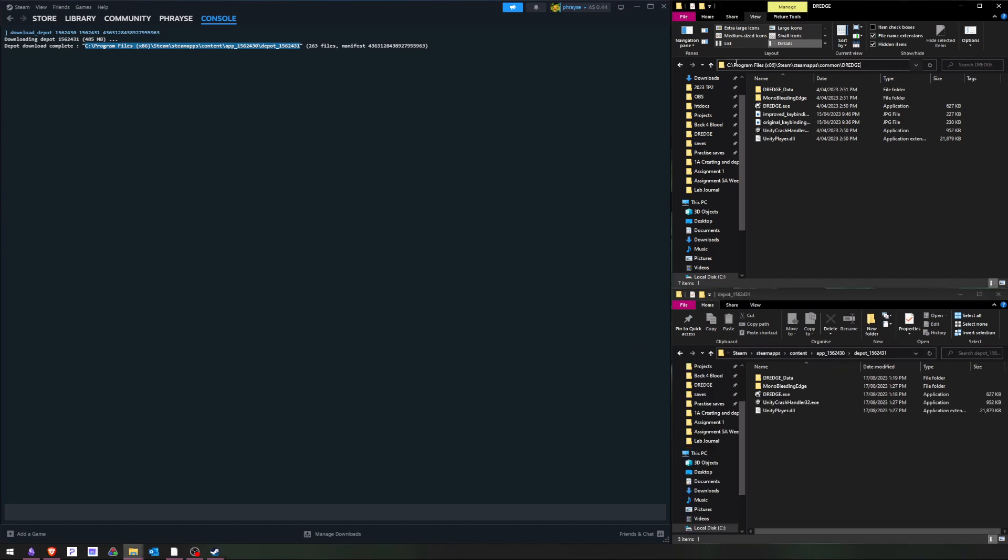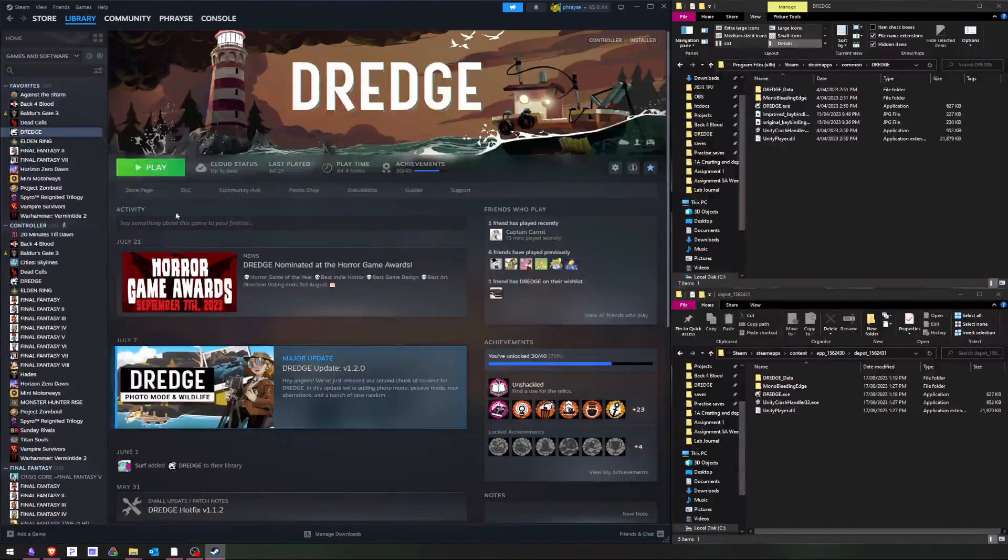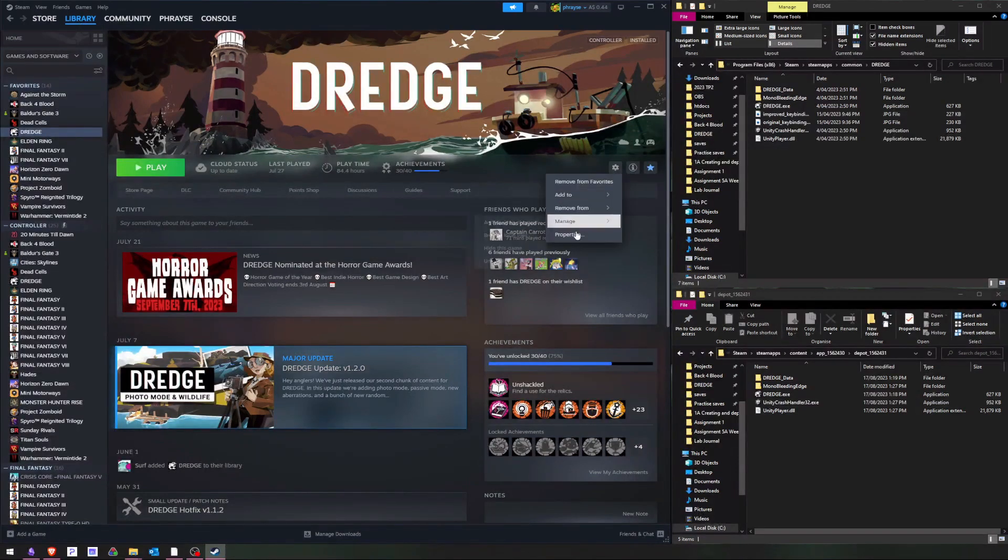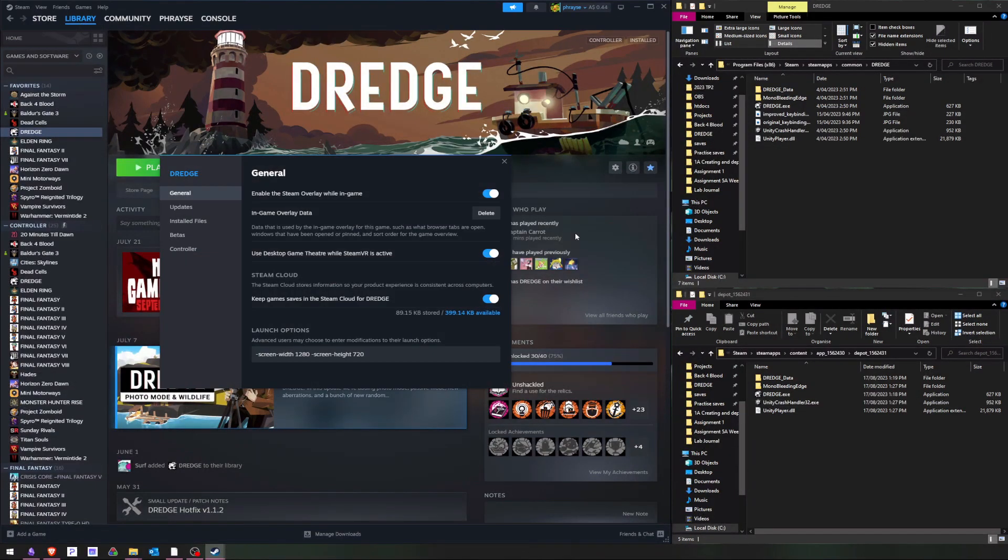Also open the existing Dredge directory, which you can find by opening Properties, Installed Files in Steam.